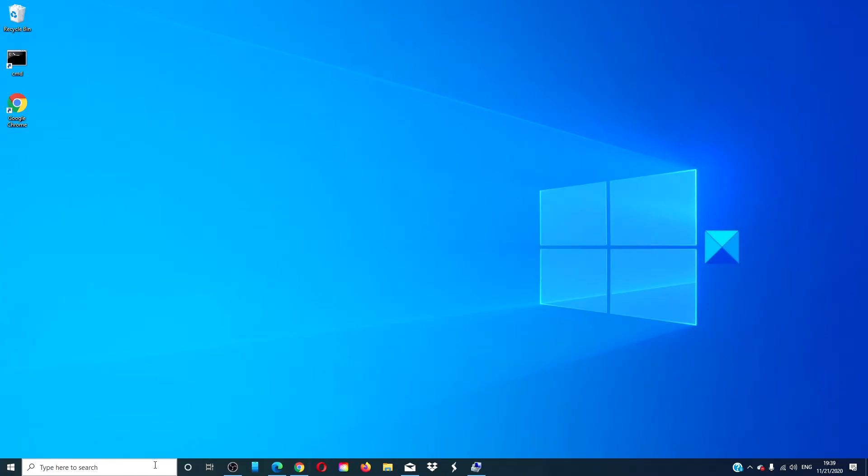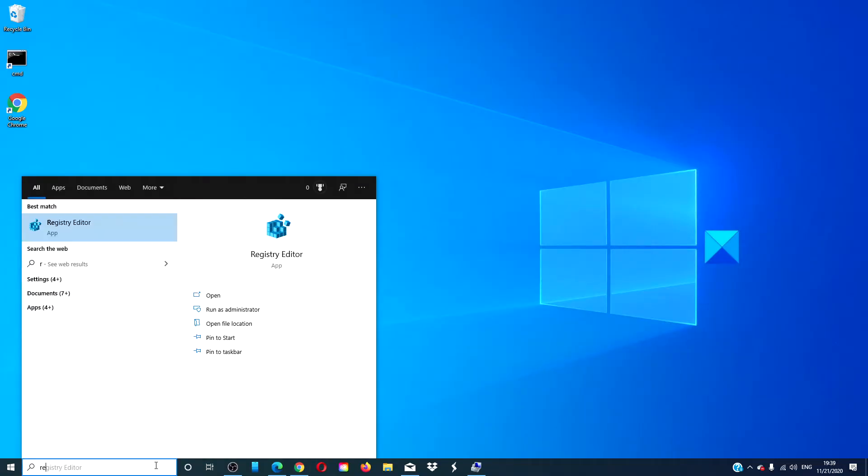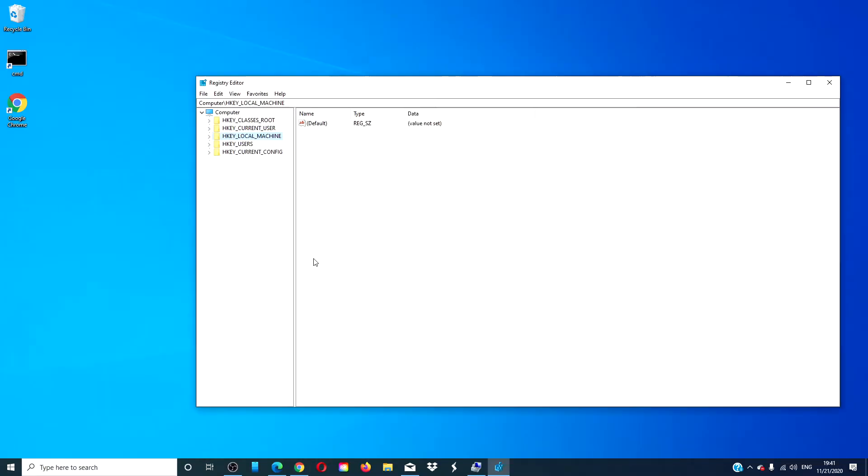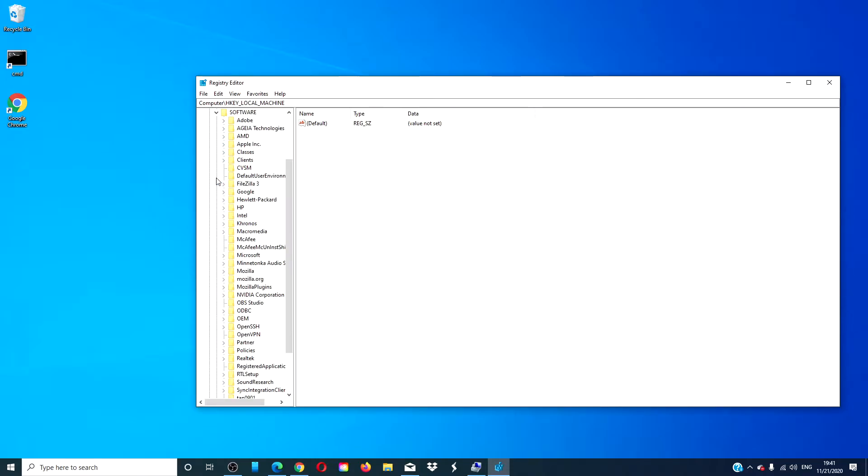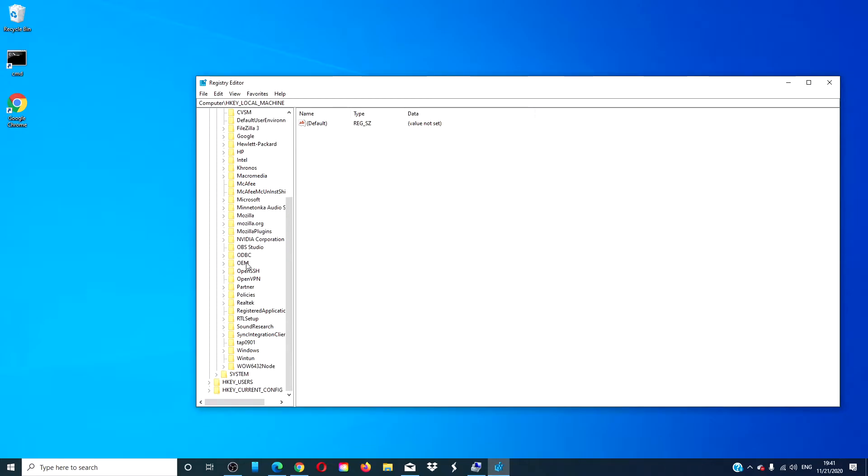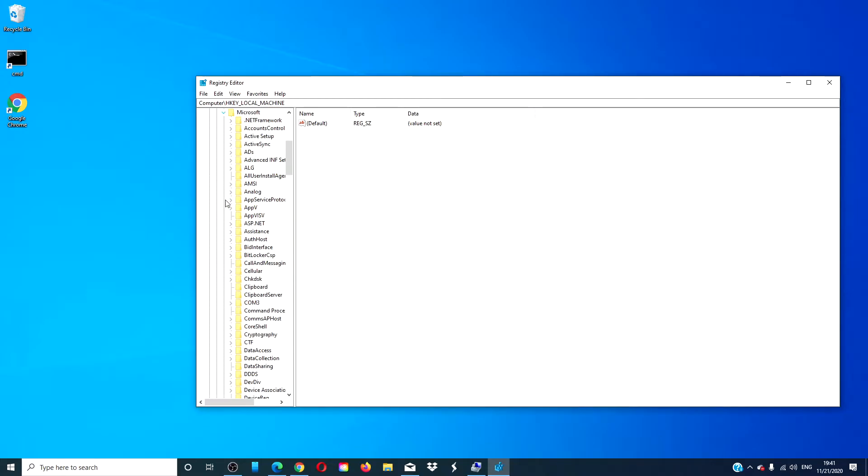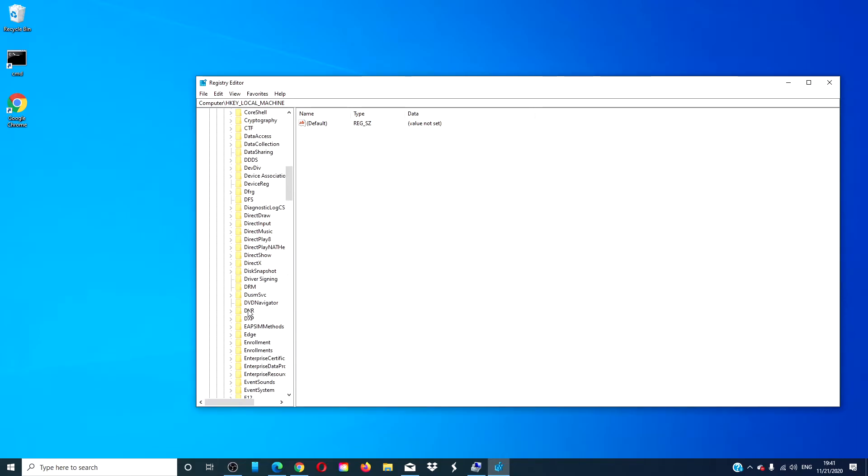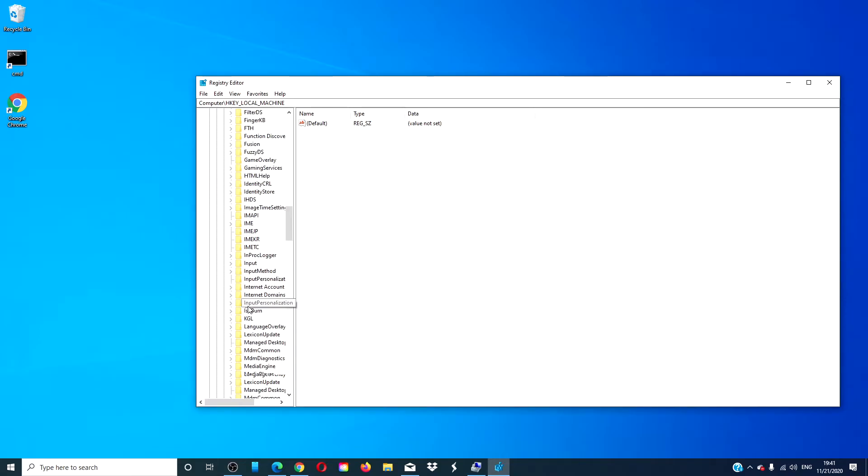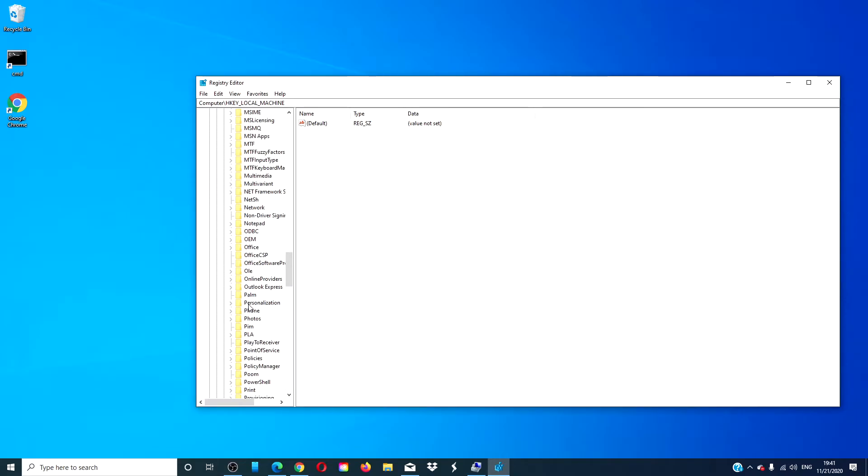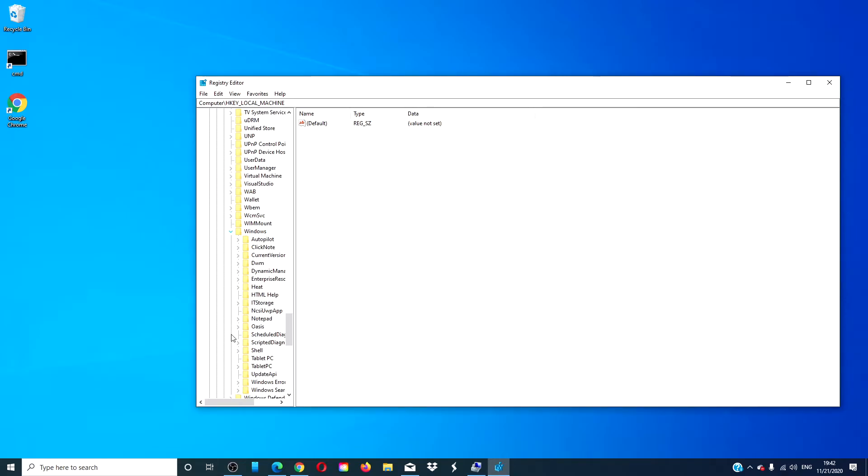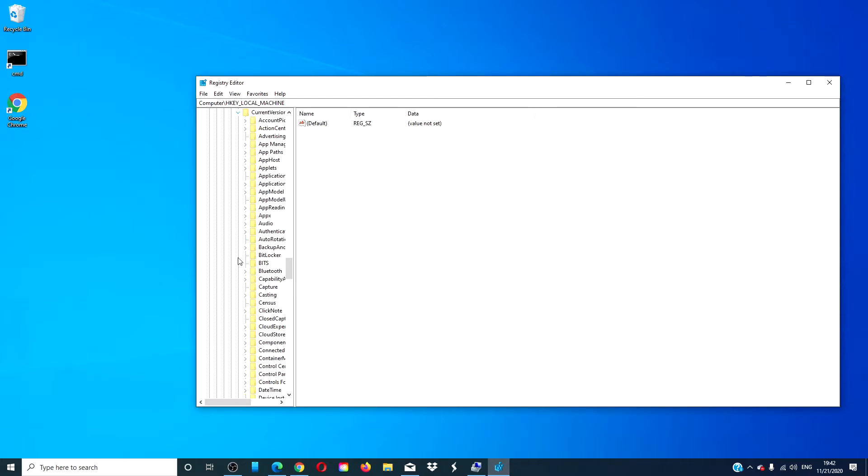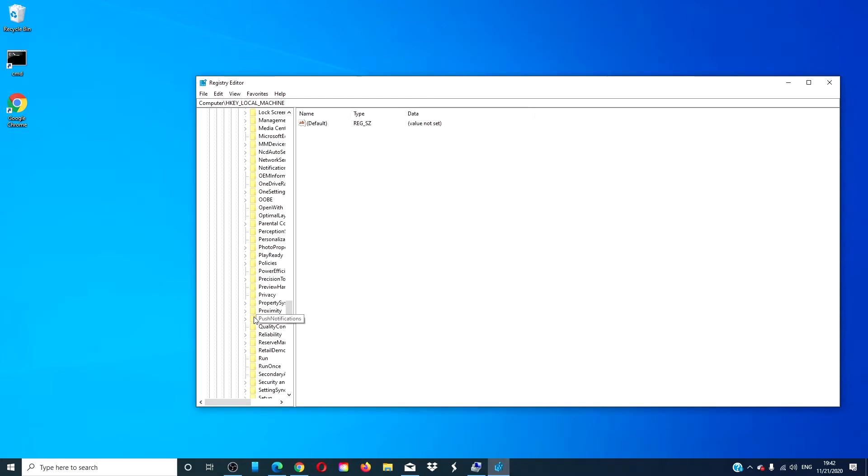Open the registry. In the registry, you have two options. If you have a 32-bit system, you'll navigate to HKEY local machine, then software, then Microsoft, Windows, current version, and uninstall.